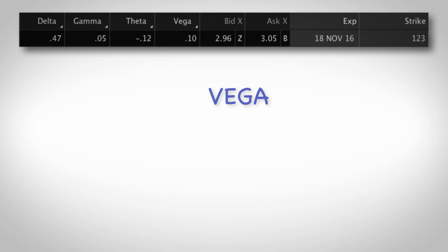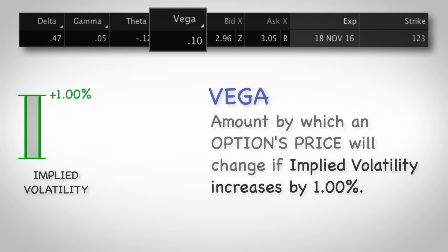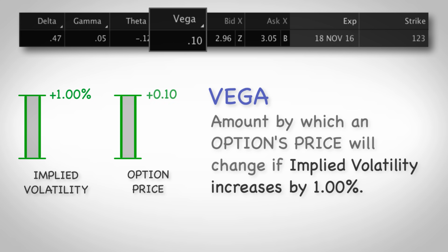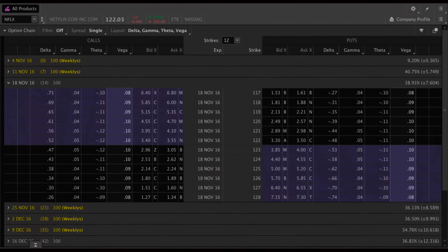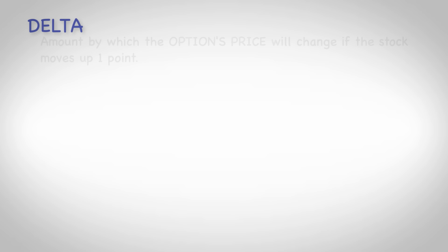There's one more option greek and it's called vega. Vega estimates how much an option's price will change if the underlying stock's implied volatility changes. Specifically, an option's price will change by the amount of vega if implied volatility goes up by one percent. Looking at this option, the vega is 10 cents, meaning if the underlying stock's implied volatility goes up by one percent, the option's price will increase by 10 cents. Looking at the option chain, vega is a positive number on all options — both calls and puts — because an increase in implied volatility causes all options to get more expensive.